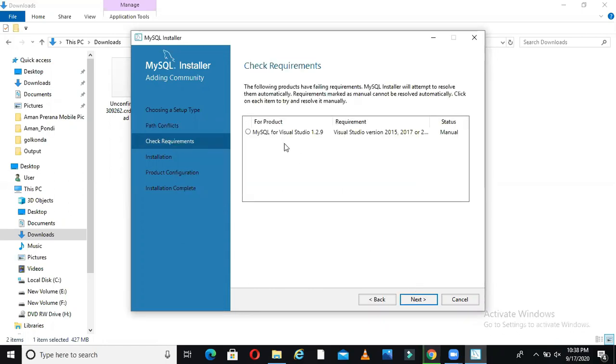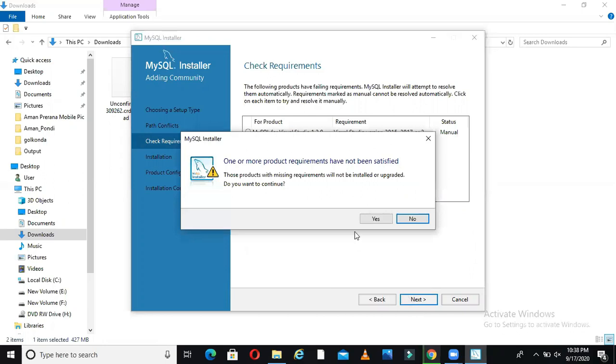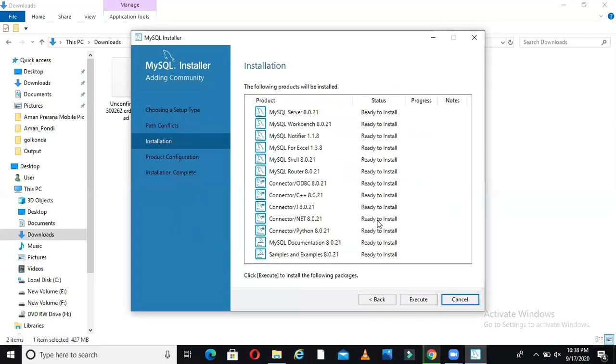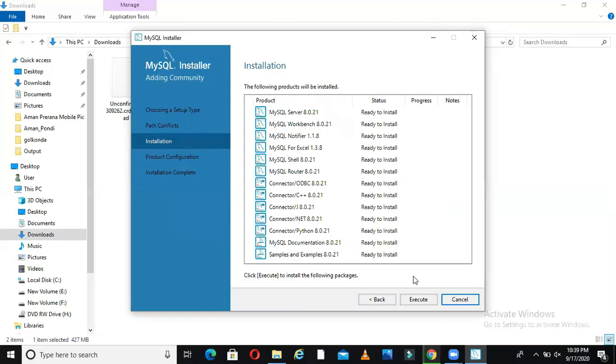Check requirements. It will check certain requirements in the background. It needs Microsoft Visual C++. It says one or more product requirements have not been satisfied. When you continue, in the background it will also install those dependencies. That's the good thing about this. If it still gives you error, you need to install Microsoft C++.